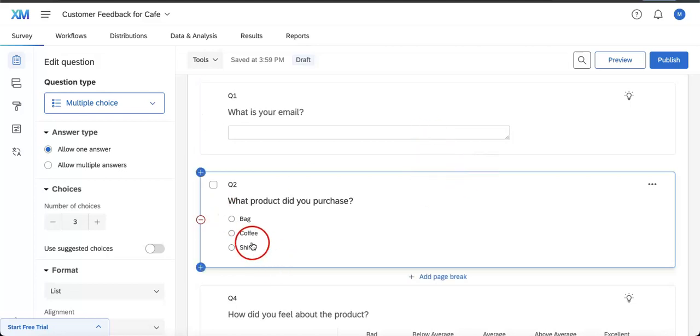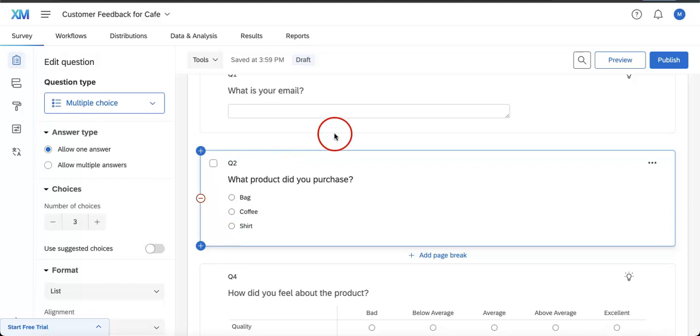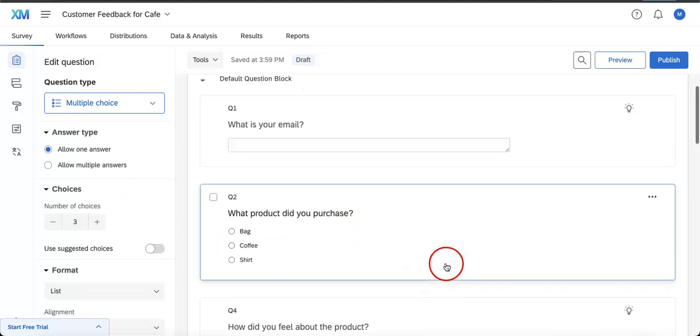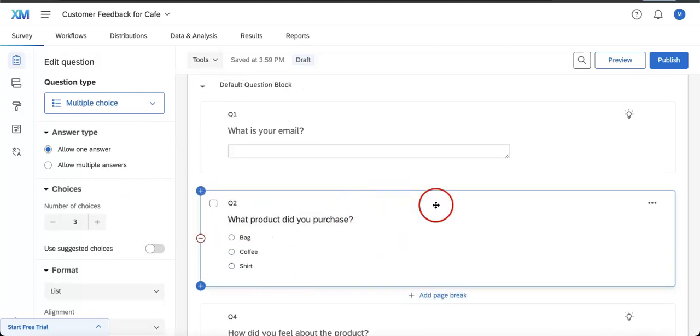is allow or create a fourth option where they can start inputting their own possible option. First things first, we're going to select the question since that's how we can start editing the specific block. Next, we are then